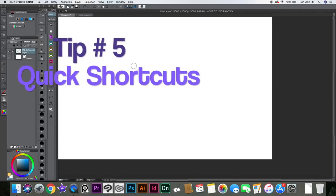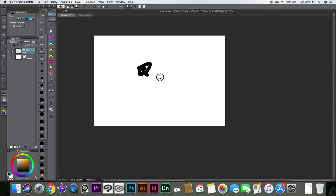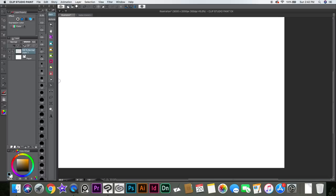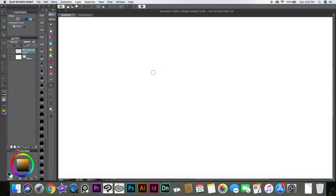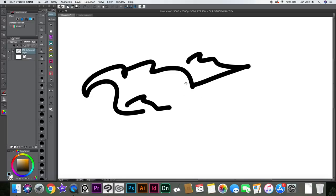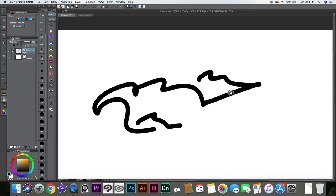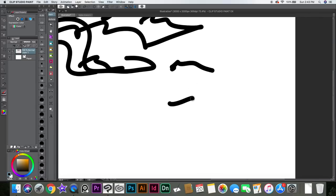Clip Studio Paint has cool shortcuts to save some time, like changing the brush size. If you have the brush tool selected and you hold Spacebar, it becomes the Hand tool. So if you're drawing and want to move the canvas, while you're using the pen or pencil, it turns into the hand so you can move it around, then let go and it becomes the brush again.